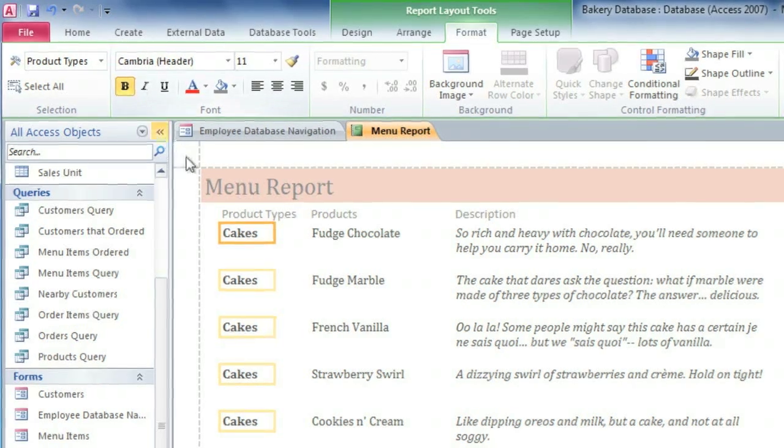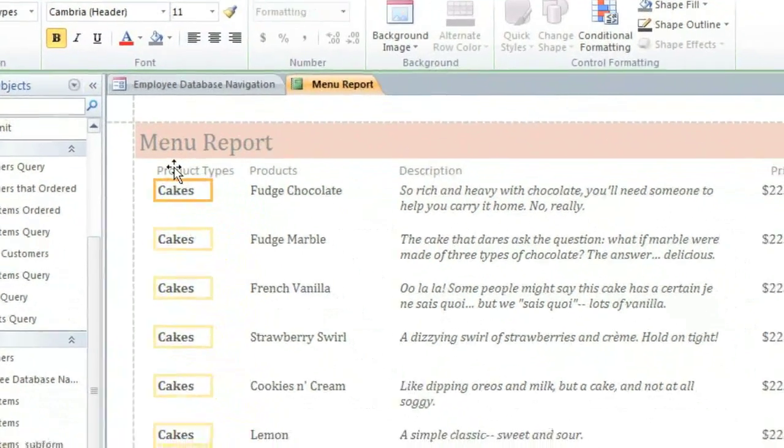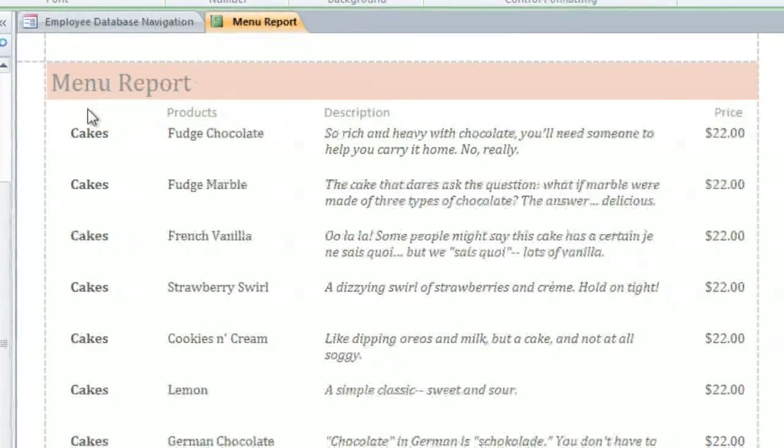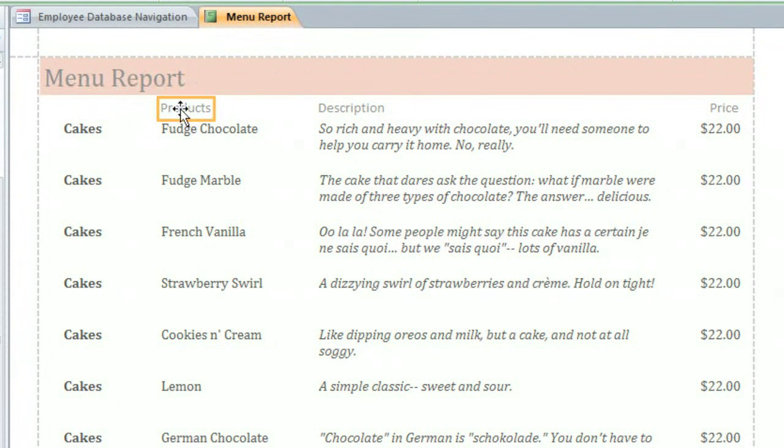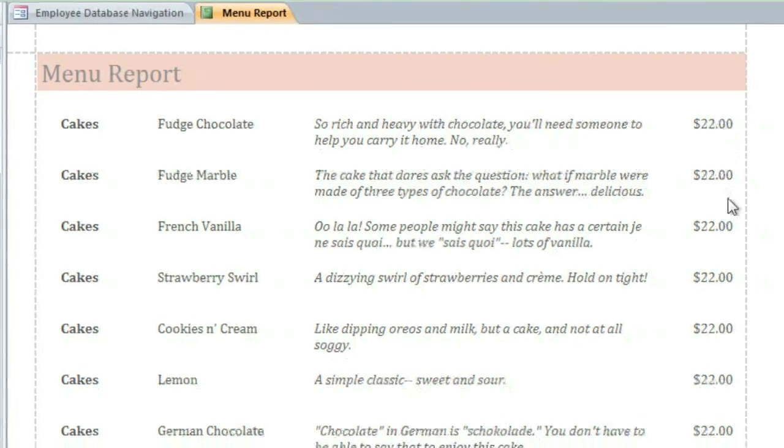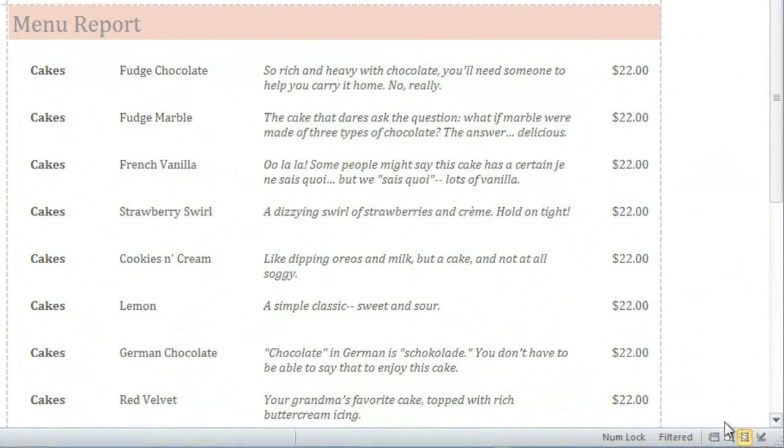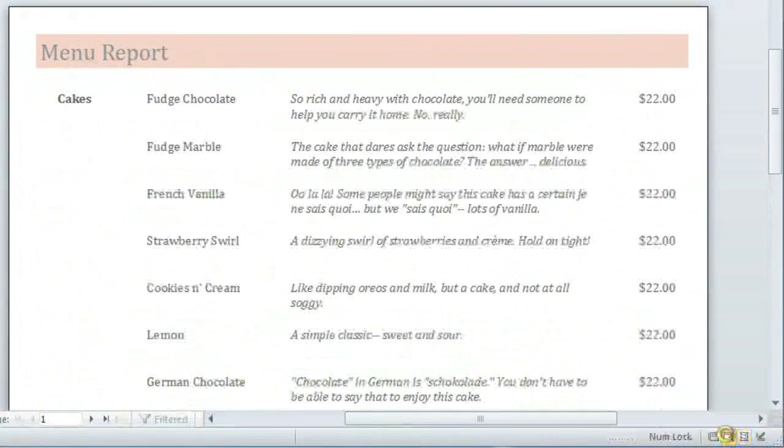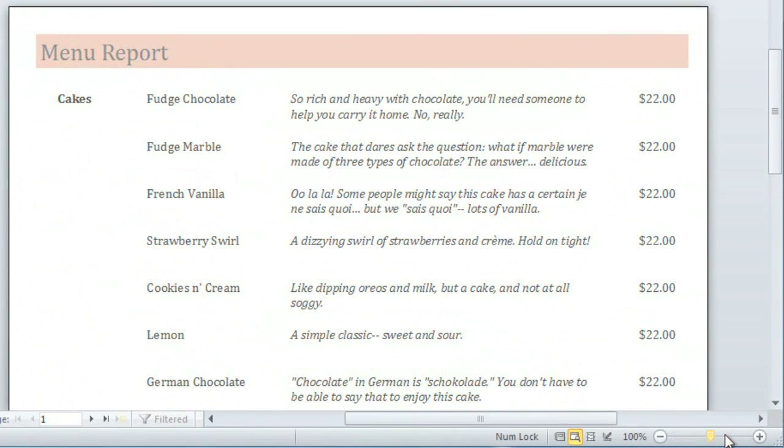I think I'll go ahead and delete the field headers. Anybody who sees this menu will know what each column is, so they don't really need to be labeled. At this point, we can switch to Print Preview to see how it looks. The new font and italics really help to give it a more distinctive look.